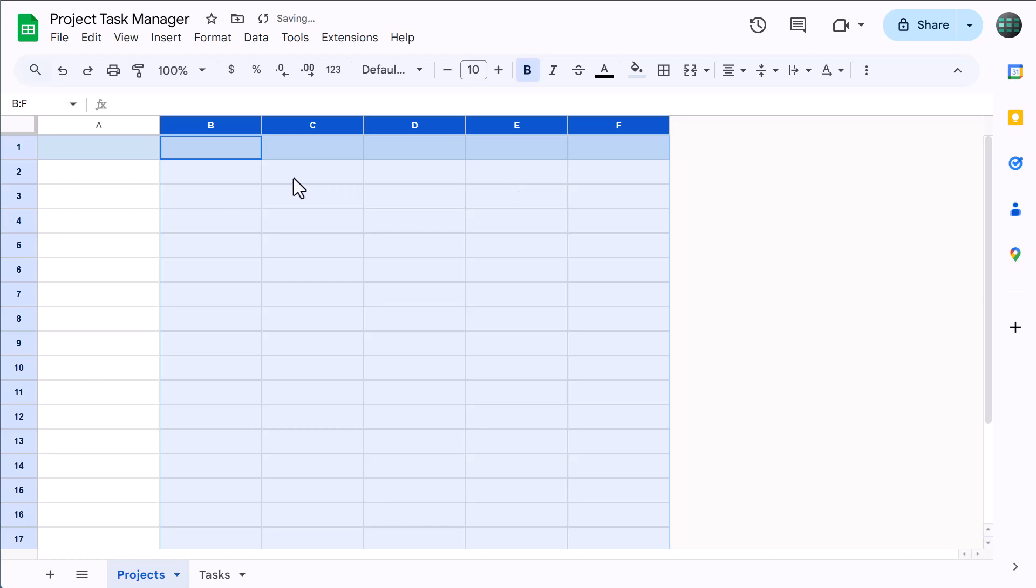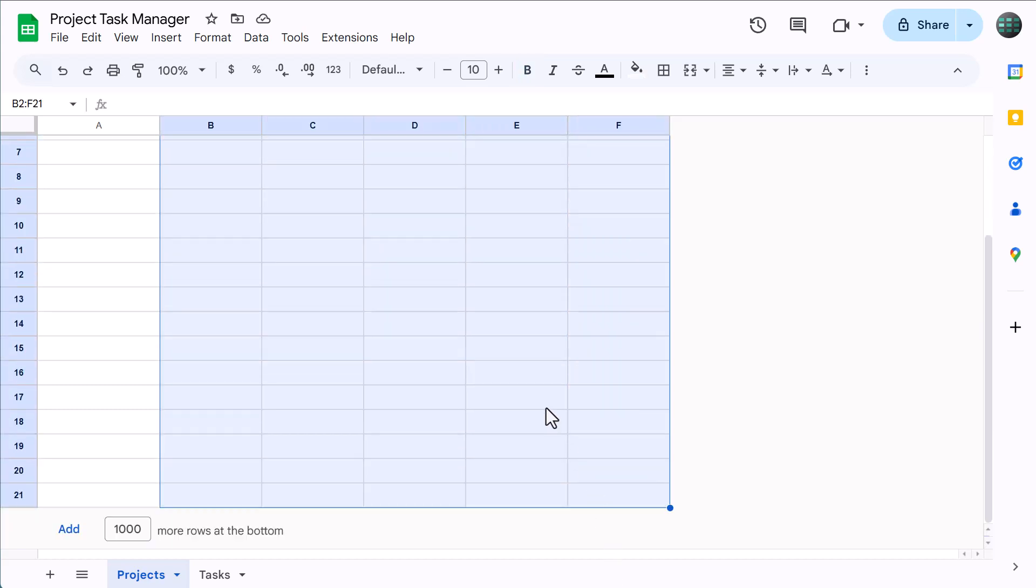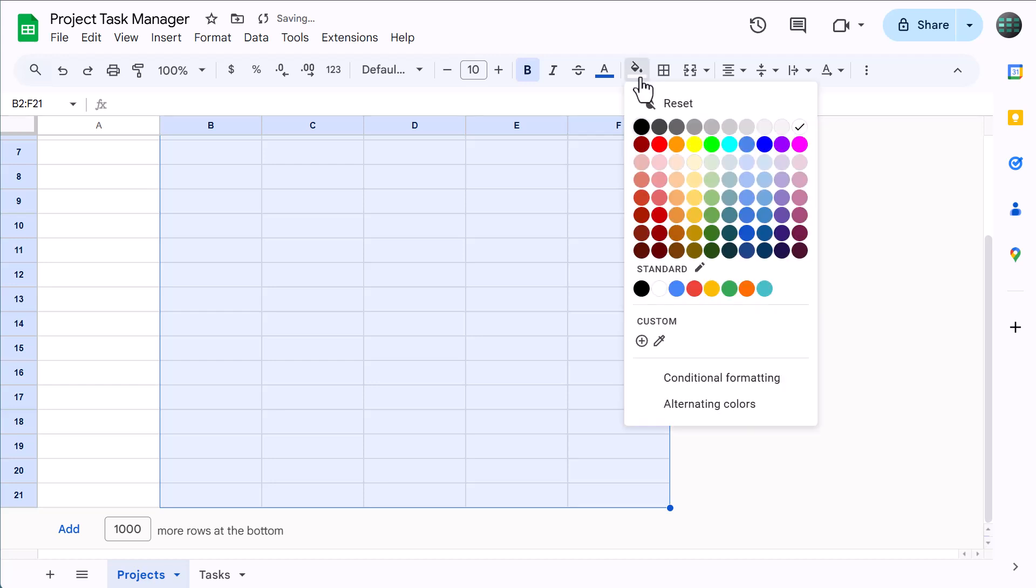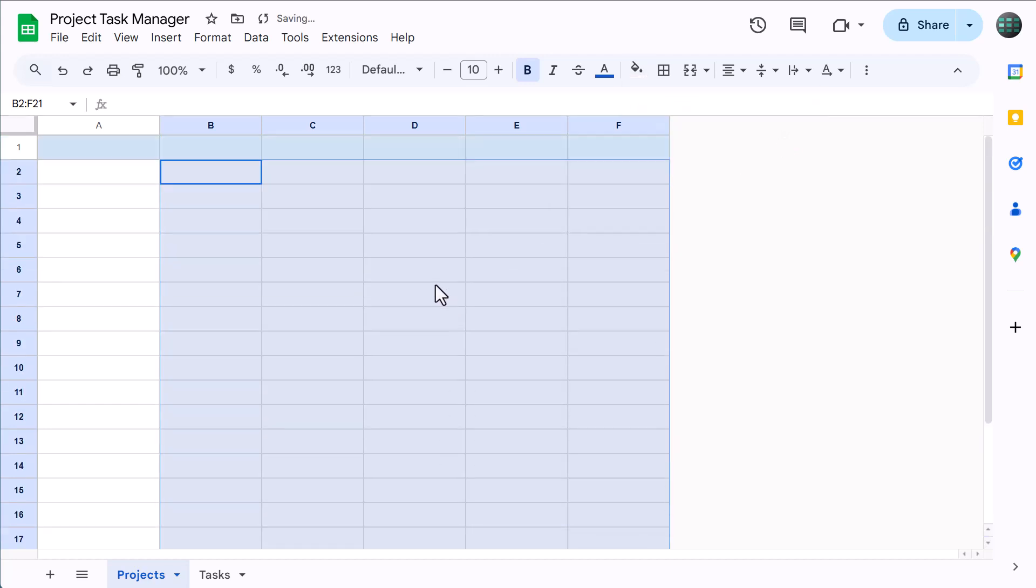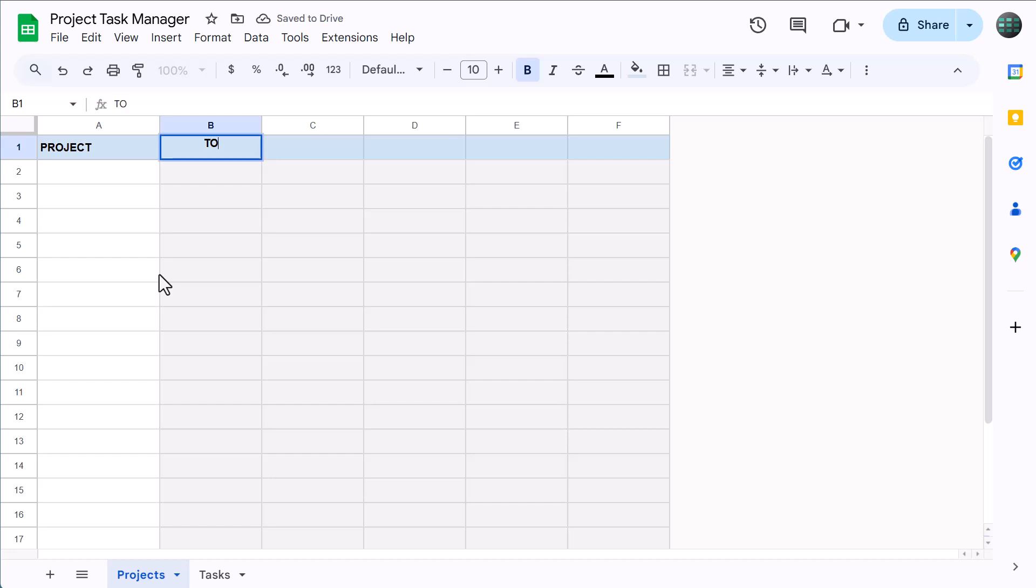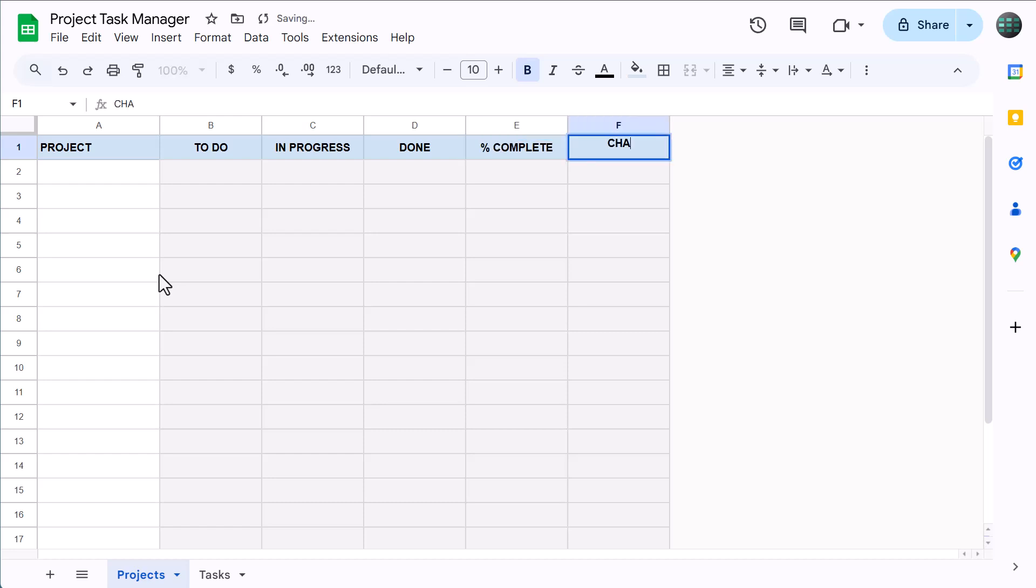Now select the range B2 through F21. Bold the font, change the font color to blue, and add this light gray fill color. That does it for the formatting, so now select cell A1 and type in project. Then in B1, type in to-do, then in progress, done, percent complete, and chart. Finally, type in a few sample project names.